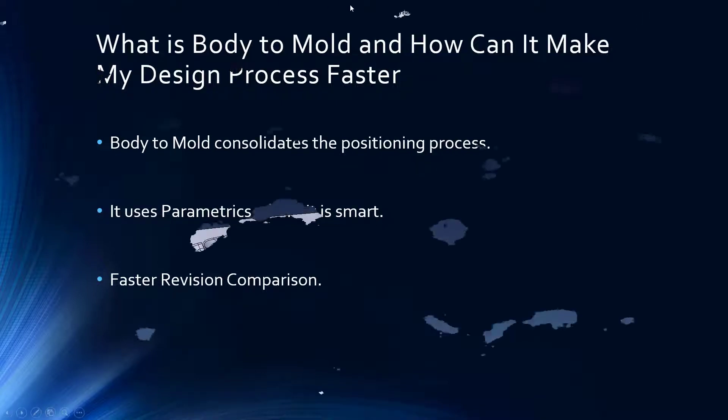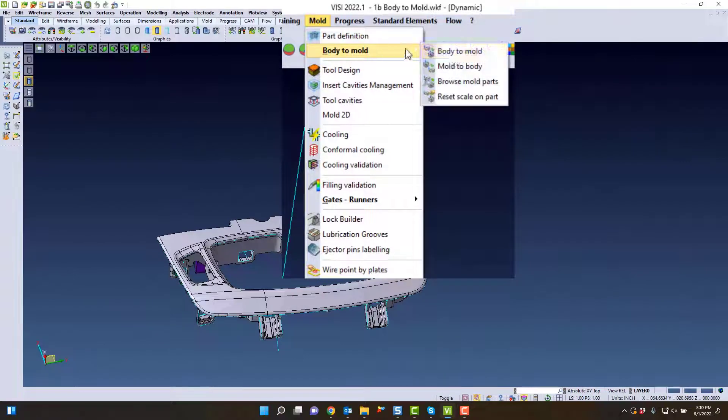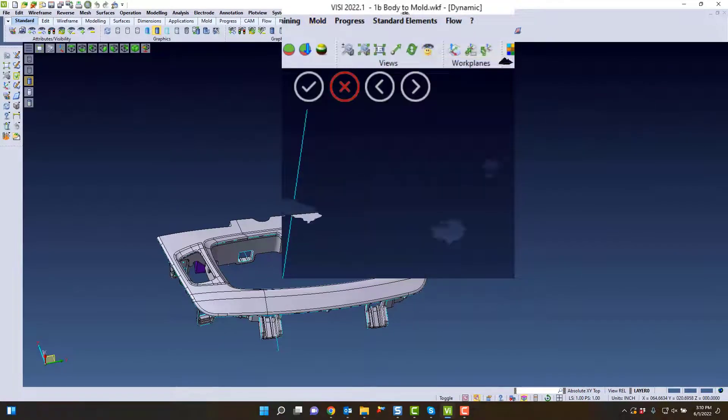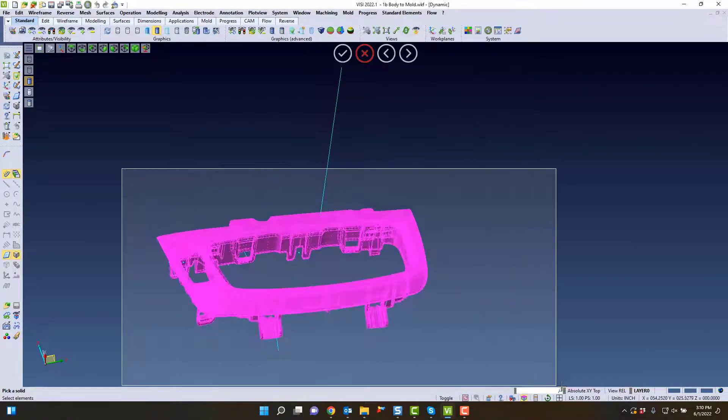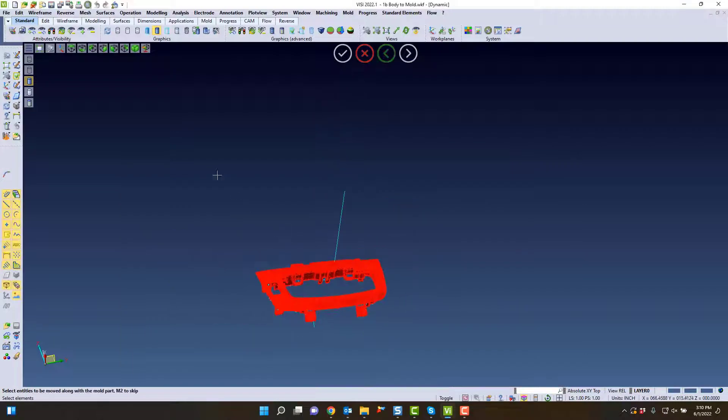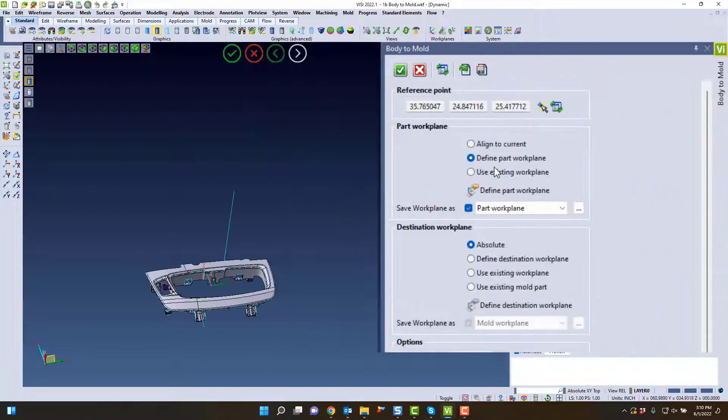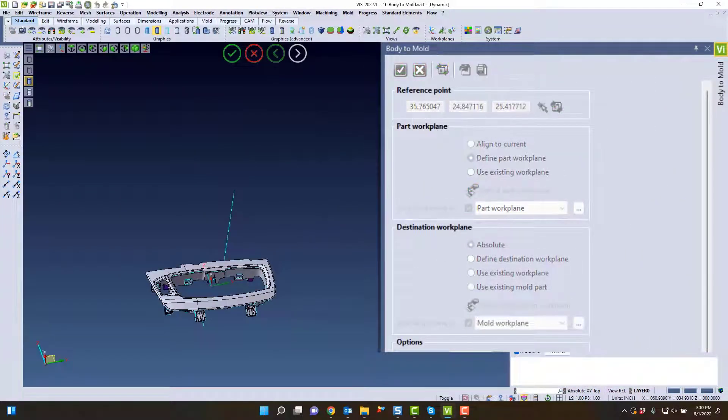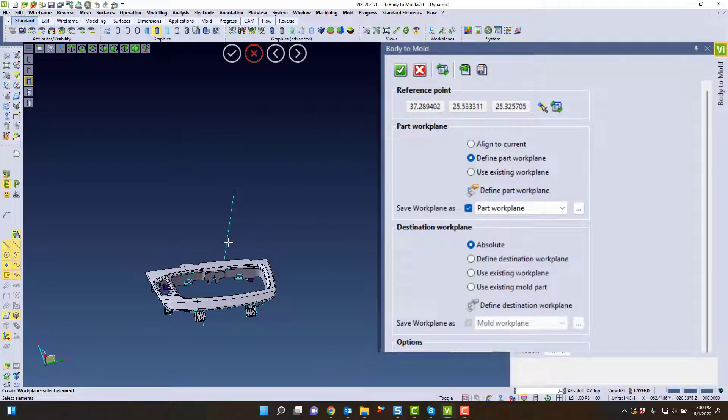As you can see, we have a part in body position. We can use the Body to Mold command to put that into whatever position we want, selecting the solid as well as any inserts and additional wireframe. We can define our own work plane or use existing work planes as well.